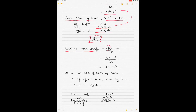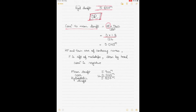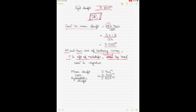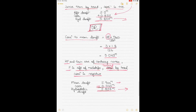Applying correction to the mean draft: HF × trim ÷ LBP = 3 × 1.8 ÷ 126 = 0.043 m. Since HF is aft of midship and the vessel is trimmed by head, they are contrary names, so the correction is negative. Hydrostatic draft = mean draft − 0.043 = 5.9 − 0.043 = 5.857 m. Both methods give the same answer.